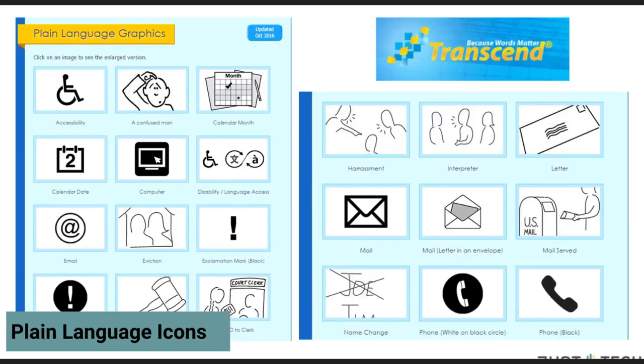This came across recently in a discussion on LSNTAP, but I figured I'd point it out again. Transcend Translation has been a fantastic partner to LawNY on the Plain Language Write Clearly and Read Clearly projects, but they have a series of plain language graphics that folks can use to help show different scenarios or situations. There's a whole movement around this, but this is just another resource for these. The more people use these particular icons, regardless of where they're coming from, the more recognizable they become.